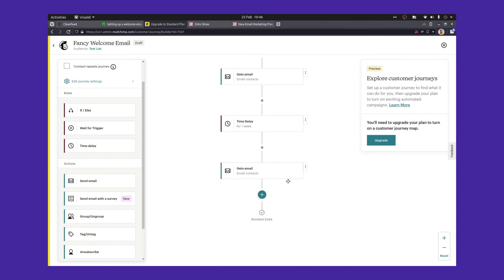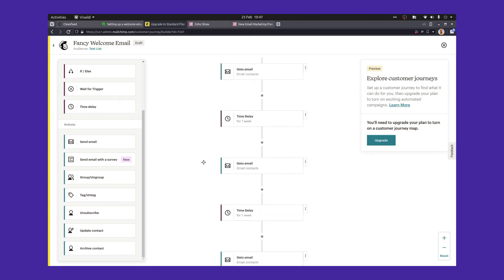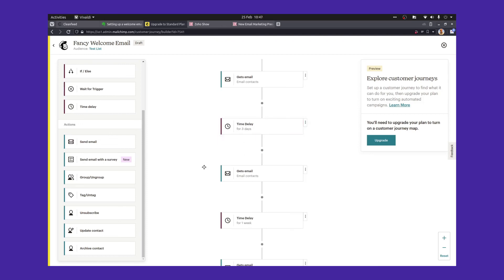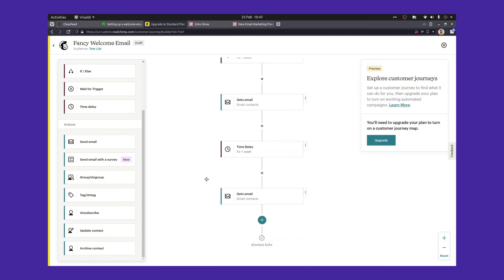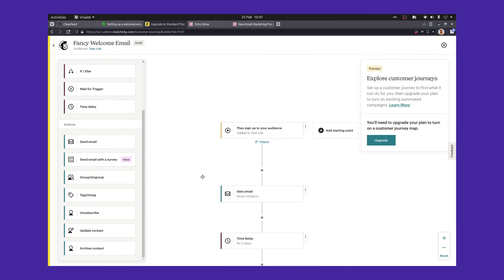This is the paid version of MailChimp, so you do need a plan to activate this. It also gives you the chance to add more advanced automations — for example, you can wait until somebody clicks something before sending the next email, or send emails based on whether someone hasn't clicked the previous one. But that's probably for another video. Here's the basic workflow: they sign up, get an email, wait three days, get another email, wait a week, get another, wait a week, get another — and that's the end of the workflow.